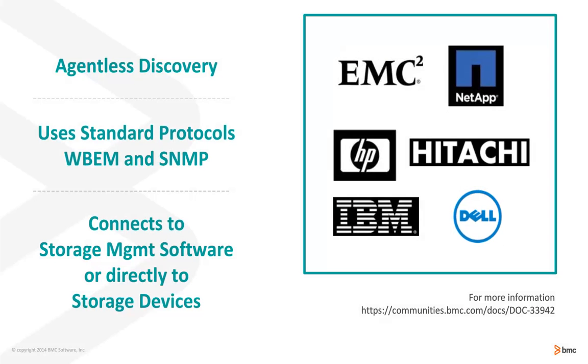Atrium Discovery is agentless discovery and when we're discovering storage items, we use two different protocols, SNMP and WebM. WebM allows us to speak to the storage management software and it's a standard that's been implemented by quite a few vendors.